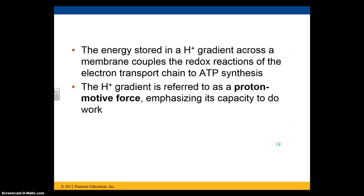This is an example of how chemical reactions are coupled — we've got a process that releases energy and a process that needs or absorbs energy. The proton gradient, or H+ gradient, is sometimes also referred to as a proton motive force, because a hydrogen ion with a positive charge is essentially a proton, and that force gives it the capacity to do work.